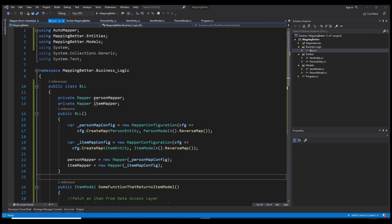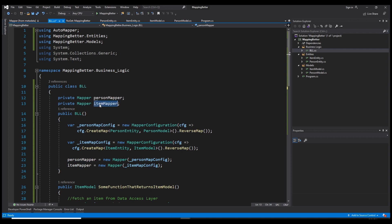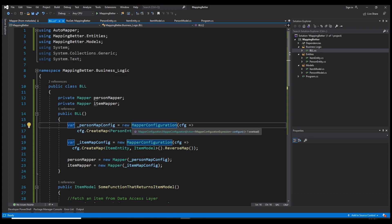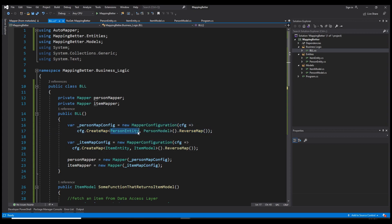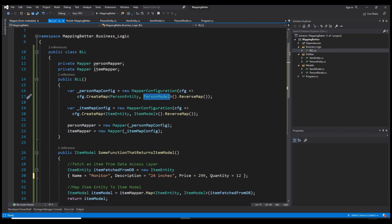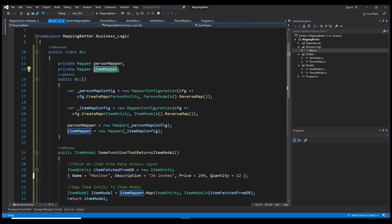Usually what we do is create a variable of type Mapper for each class we have, so if you have PersonModel and PersonEntity you'd need a PersonMapper, and likewise for items. Then we create two different mapping configurations, one for each mapper. So let's create the person map configuration — you know this: CreateMap, specify entity and model, and I've added ReverseMap so it works vice versa. I've also created another map for item and initialized both mappers with those configurations.